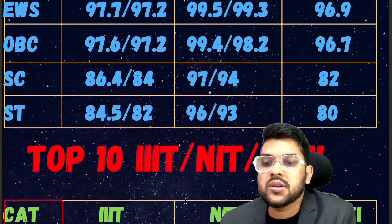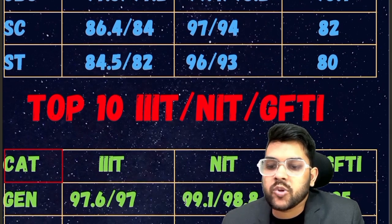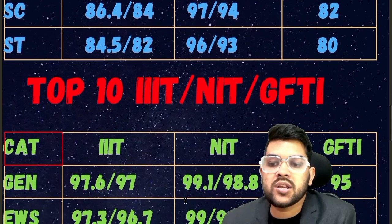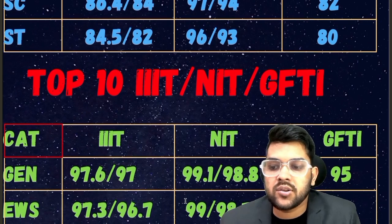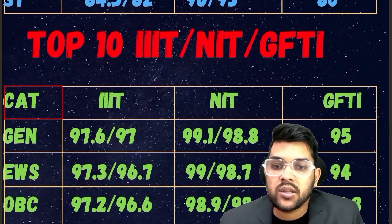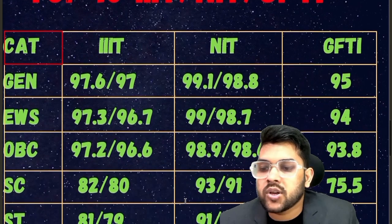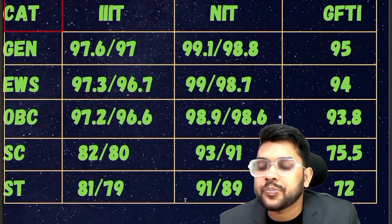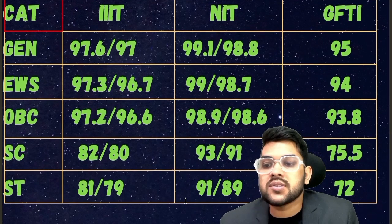Now for the top 10 NIT, Triple IT, and GFTI: General cutoff is 97.6, 99.1, and 95 for Triple IT, NIT, and GFTI respectively. For EWS: 97.3, 99, and 94. For OBC: 97.2, 98.9, and 93.8 for GFTI. For SC: 82, 93, and 75.5.